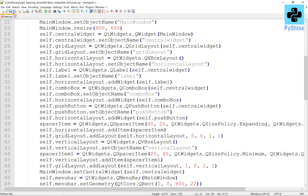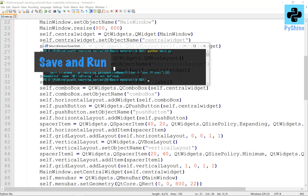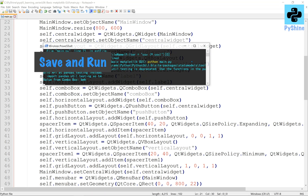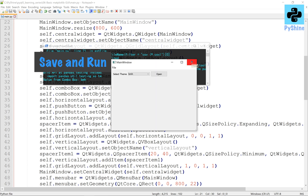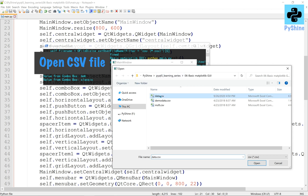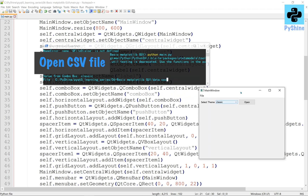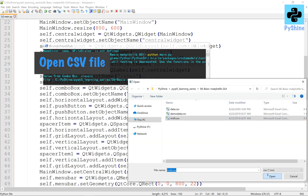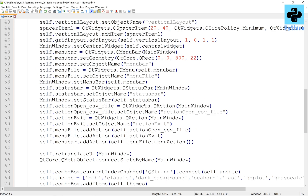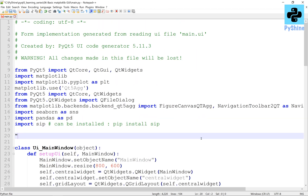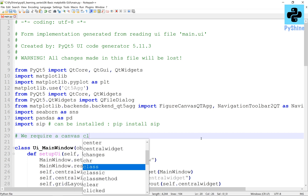Let's save and run again. This time, as we press the open button and select a file, the complete file address is obtained. Now, to draw the plot, we need a canvas object from Matplotlib.